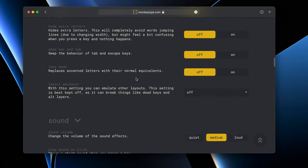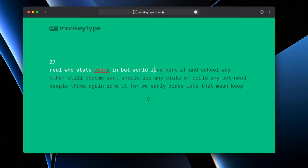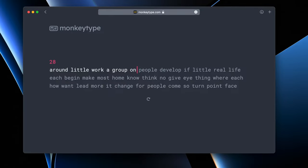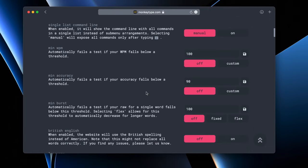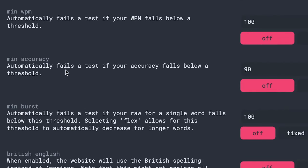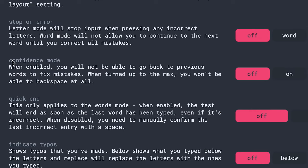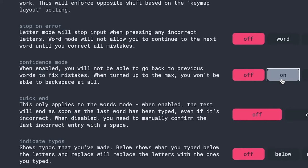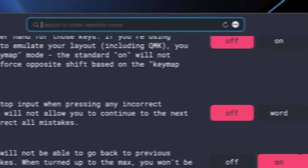That includes changing the entire theme of the website and customizing every possible aspect of the typing test you can think of. For example, setting a minimum accuracy which automatically throws you out of a typing test if your typing accuracy falls below the set threshold. Or how about the confidence mode which disables deleting words so you can't fix your mistakes while doing the test.